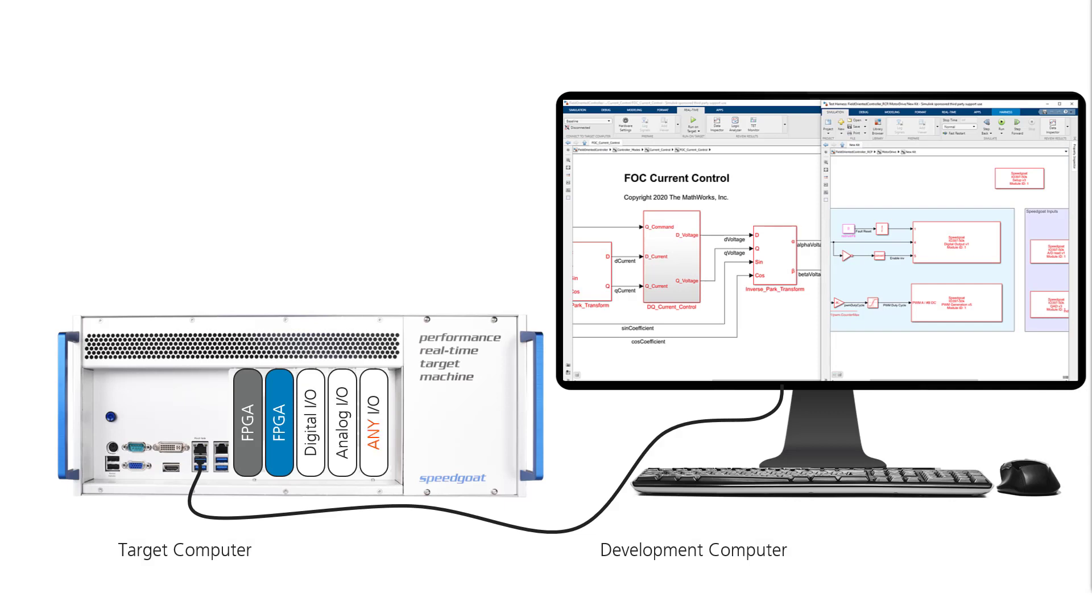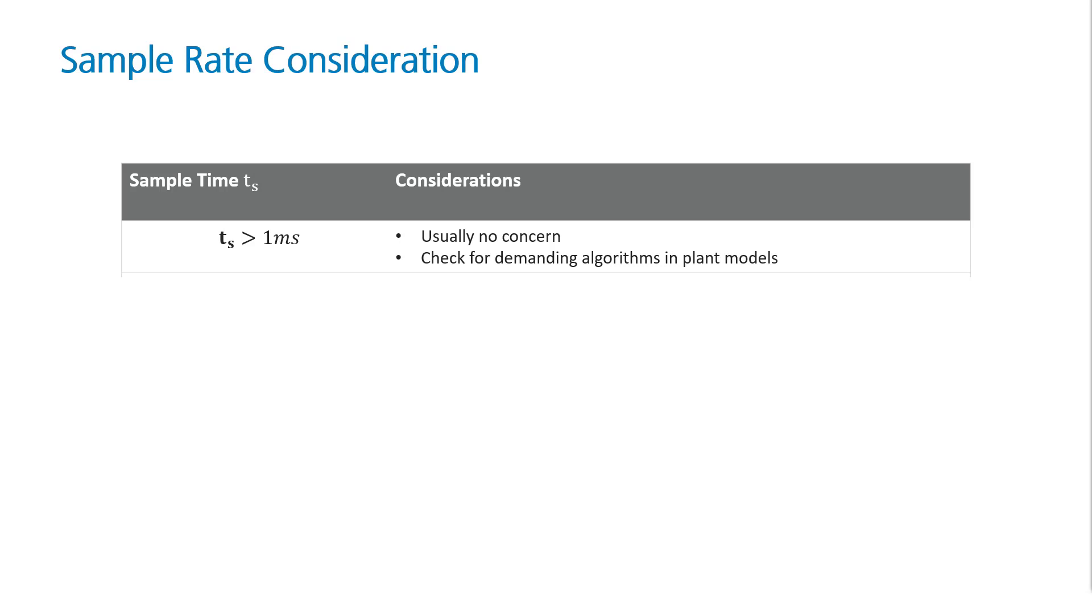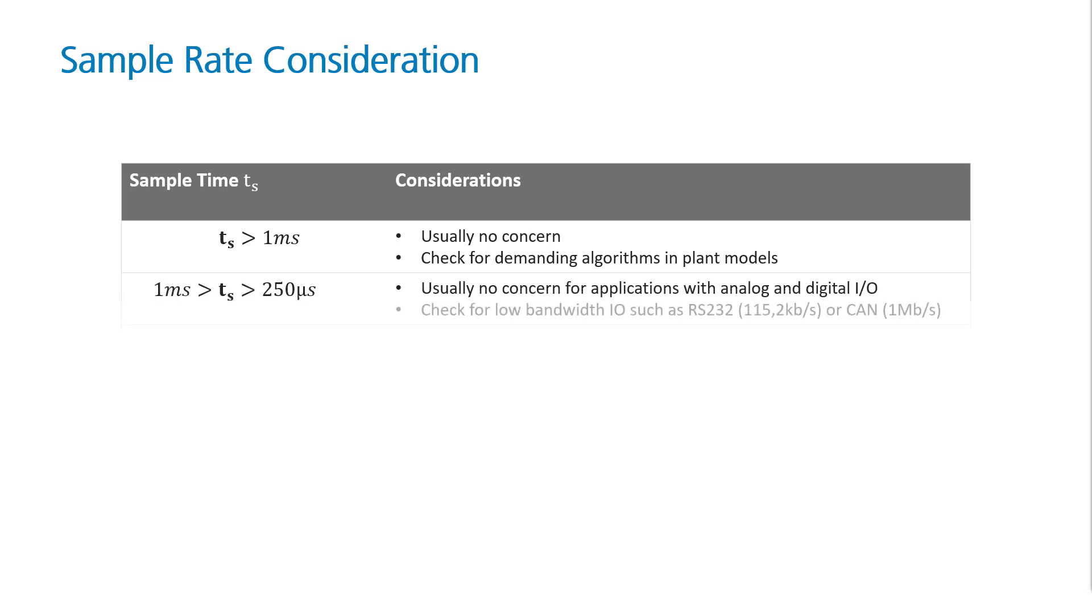But how can you tell if your application and real-time system requires an FPGA performance boost? Sample rates are typically a very good measure for you to decide if FPGAs are required or not. If your application has a sample time larger than one millisecond, you have absolutely no problem using solely our CPU technology. For sample rates, let's say higher than 250 microseconds, we suggest to check for fast IO modules.